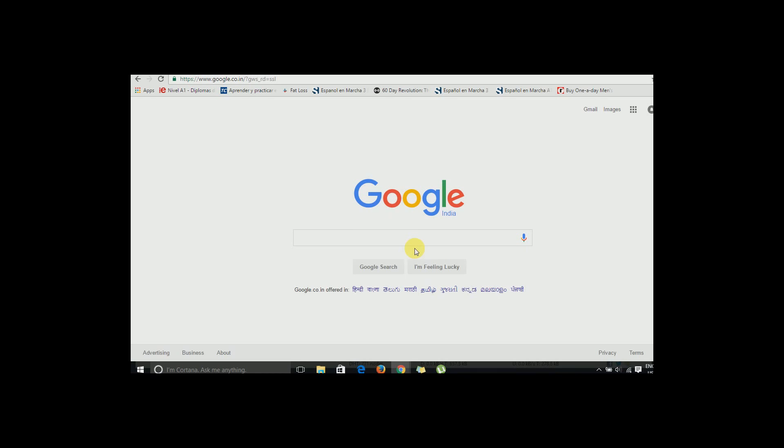First of all, you need uTorrent installed on your device. If you don't have uTorrent, I have just put the download link in the description box below. You can check it out and download it from there.